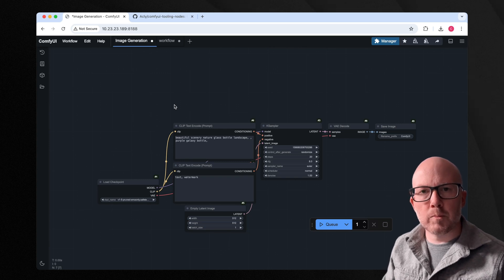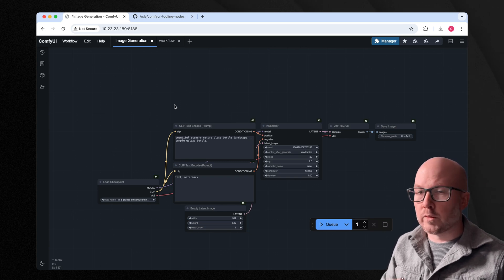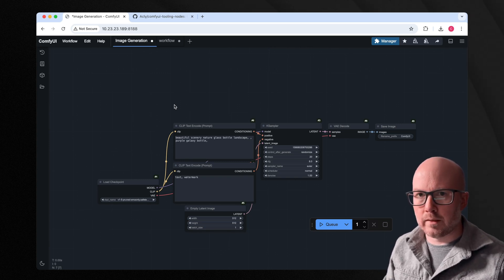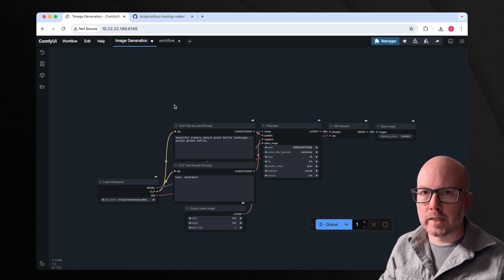When you combine ComfyUI with Python, the results can really become endless. Here's how.